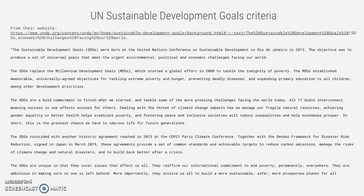The MDGs established measurable, universally agreed objectives for tackling extreme poverty and hunger, preventing deadly diseases and expanding primary education to all children, among other development priorities. The SDGs are a bold commitment to finish what we started and tackle some of the more pressing challenges facing the world today.